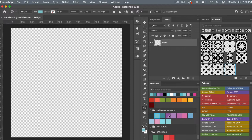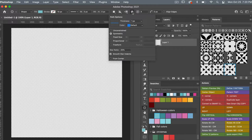First, look up at the settings next to the number sign. We are going to set it to 4, and then click on the settings icon. Make sure Symmetric is selected, then under Star Ratio set it to 25%, and make sure Smooth Star Indents is selected.